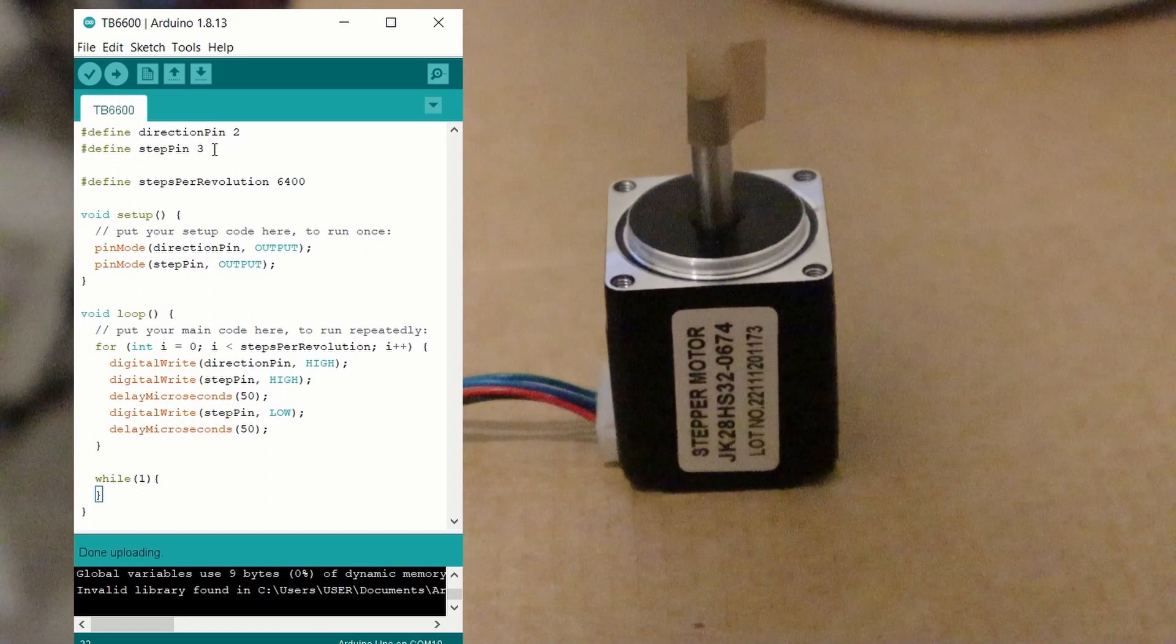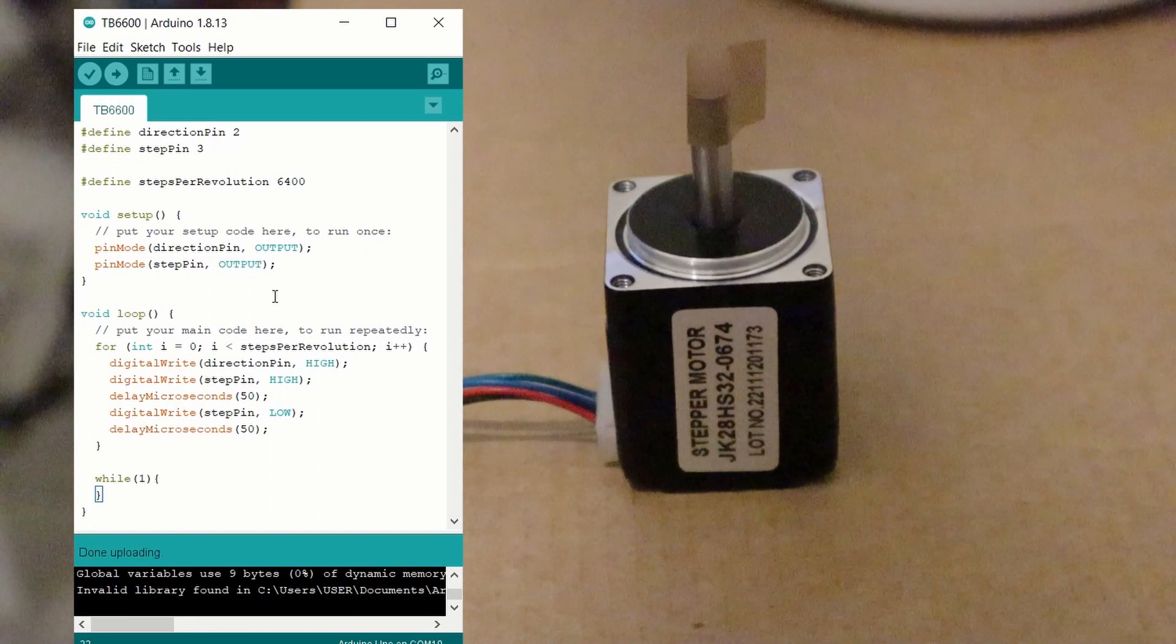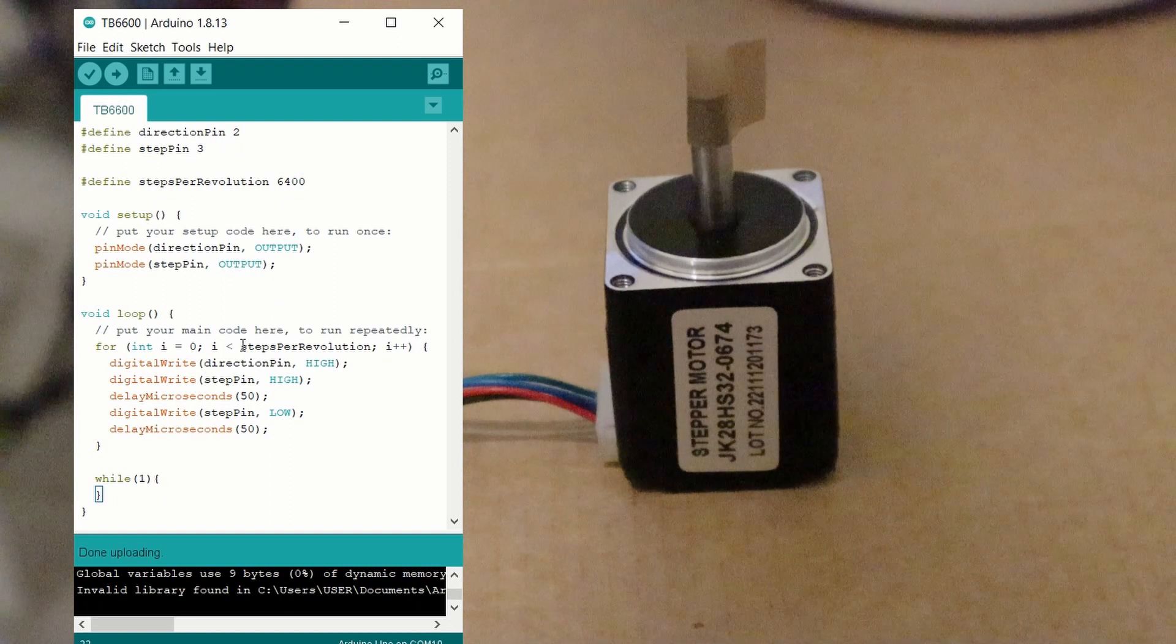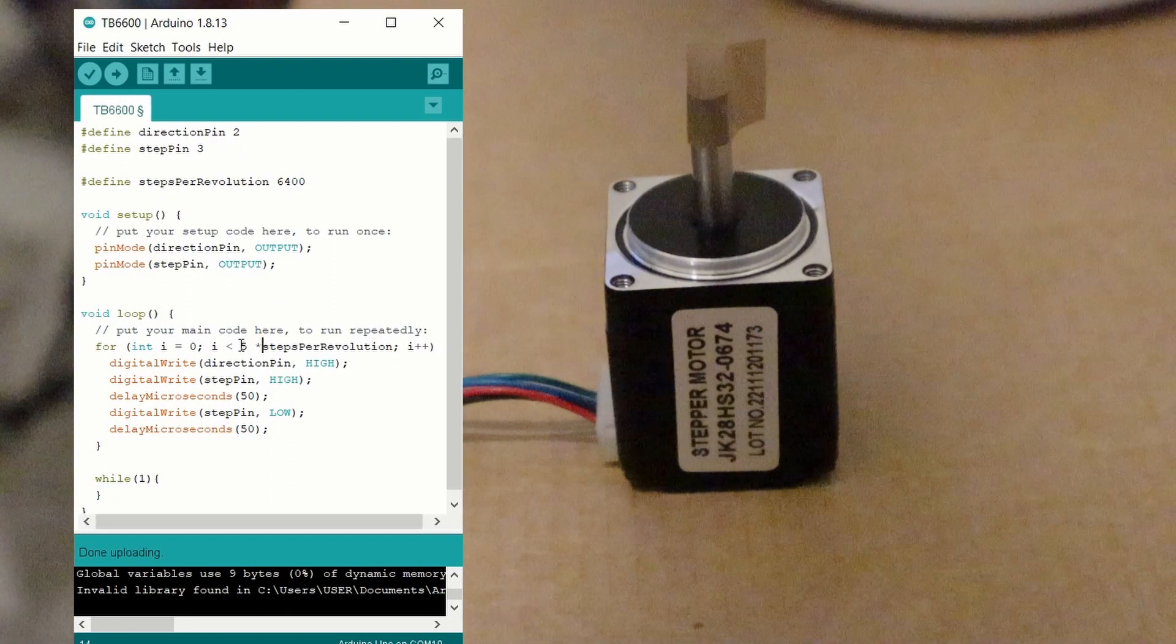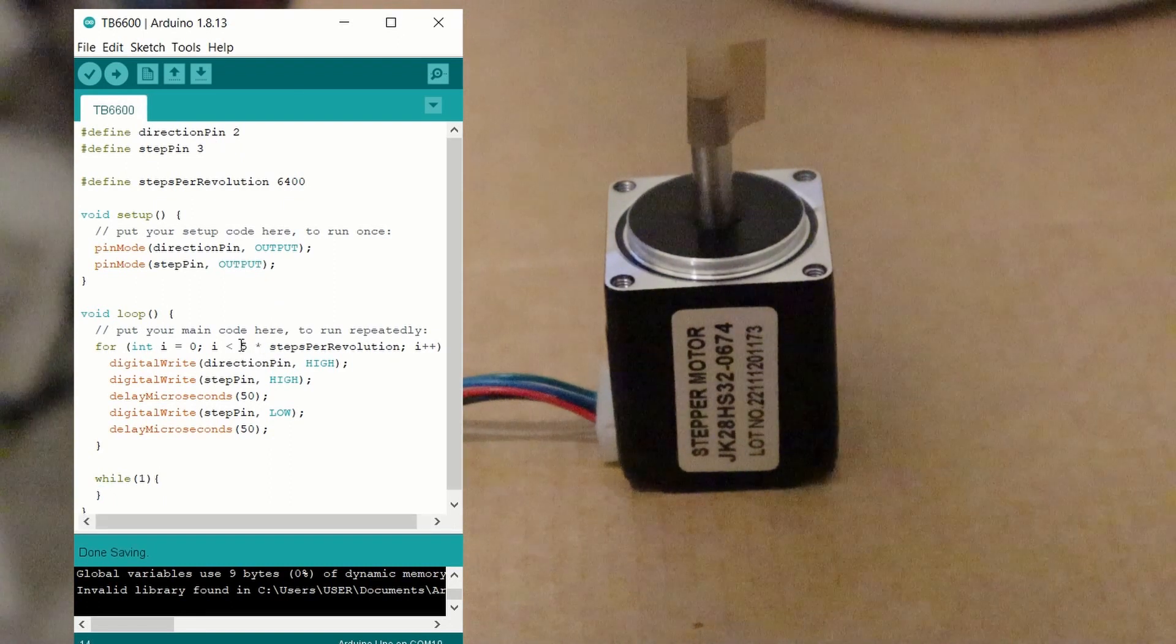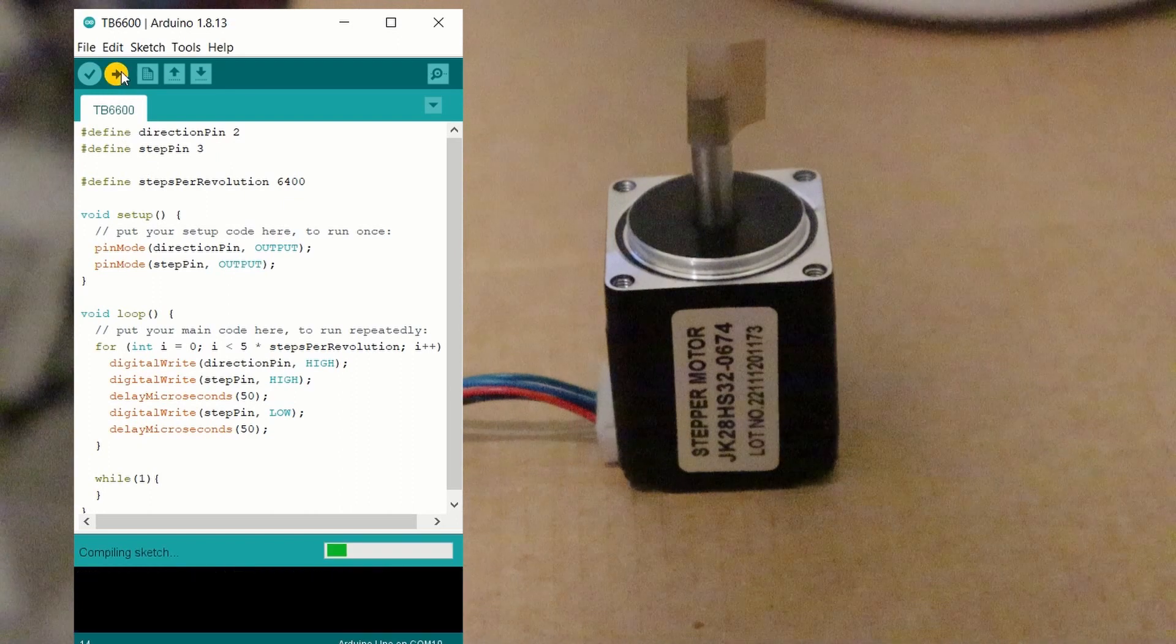If we change the parameters inside the for loop, we can now make the motor turn however many times we would like. In this example, I'll set to five rotations.